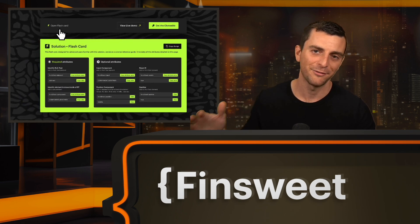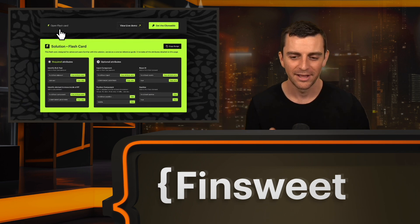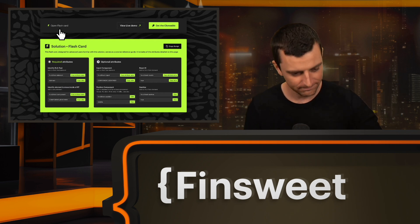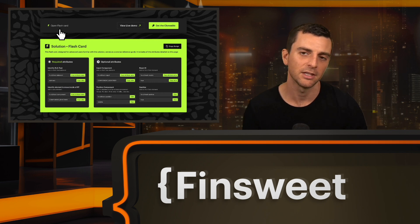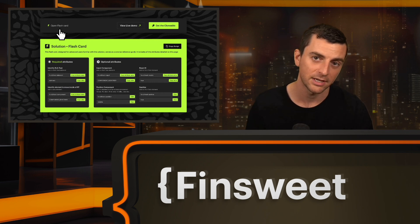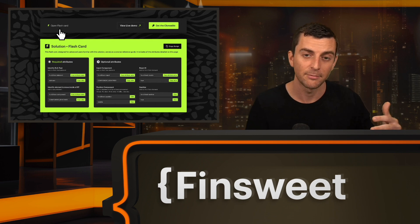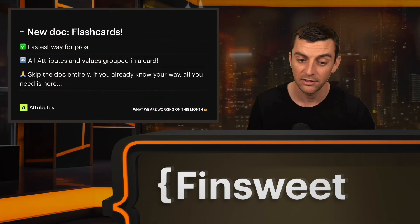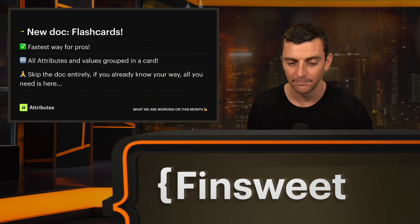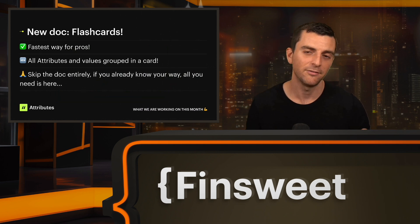We're keeping the love going for developers with the flashcard. The flashcard is great for people who have implemented solutions many times and just want a quick view of everything they need to do. Instead of scrolling through the docs, you get the most important information right there and can copy it to clipboard. It's a quick reference so you don't have to navigate through documentation for solutions you already know. We're calling these flashcards — great for pros, and we believe it will help you skip the docs entirely if you know Attributes.